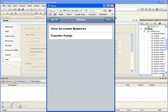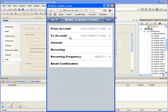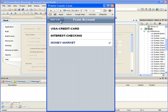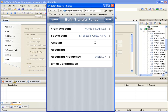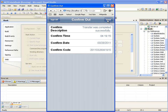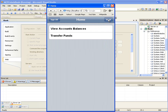Now let's click on the Transfer Funds link. This will open the Transfer Funds web page. Let's enter the fund transfer details: From Account as Money Market, To Account as Interest Checking, and Amount as 2000. We will leave the optional fields blank. Click the Send button to do the Fund Transfer. After a successful fund transfer, a confirmation page will be displayed. Click the Send button to return to the Home page.